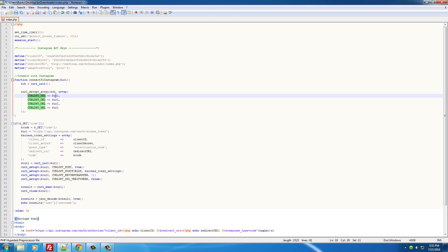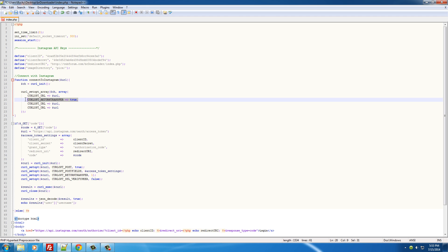So the first thing we want to do is we want to set the URL - where do we want to talk to? The second one is the return transfer. Just go ahead and set this equal to true, and what this is going to do is it's going to return the results if successful. Pretty easy there.